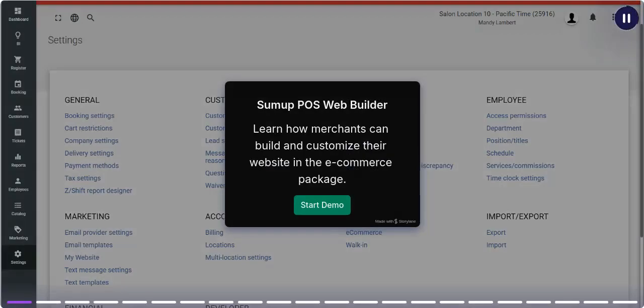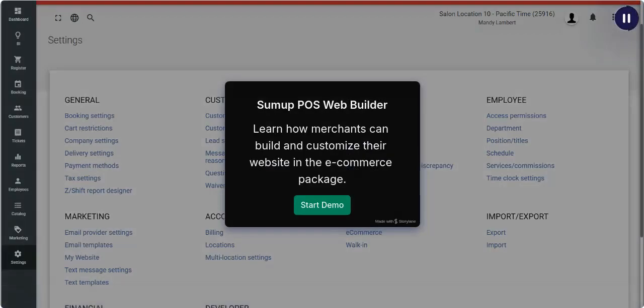POS Web Builder. Learn how merchants can build and customize their website in the e-commerce package.